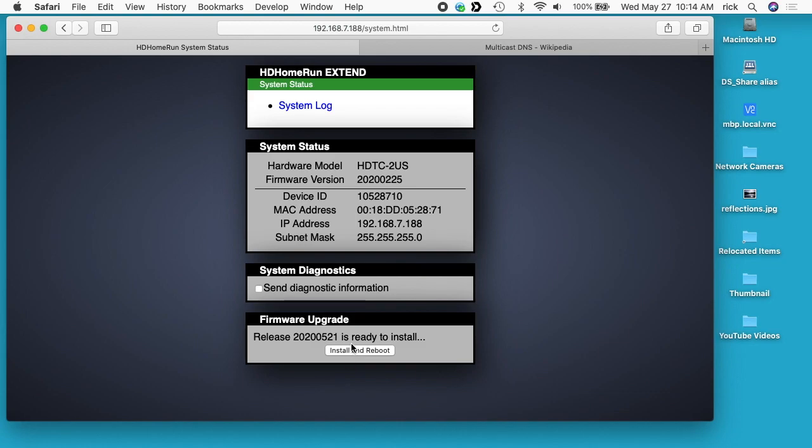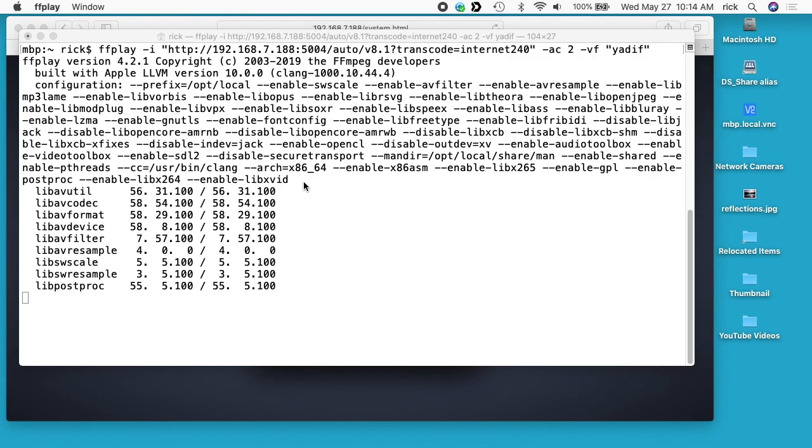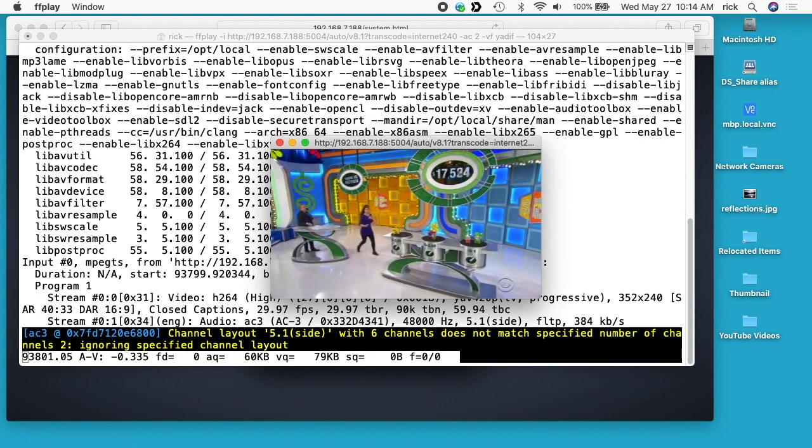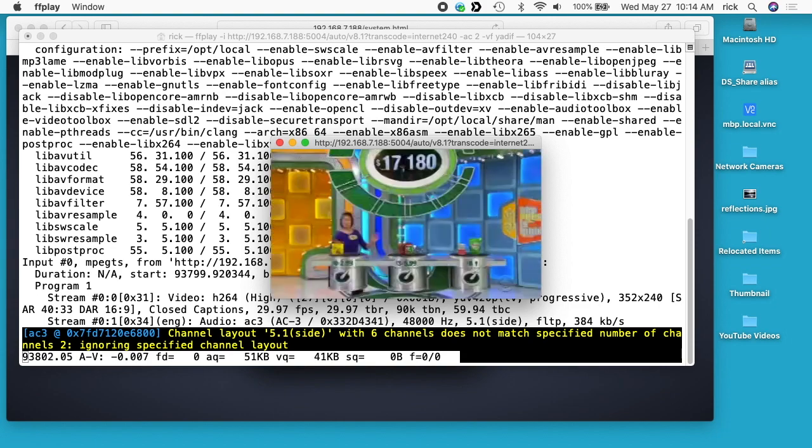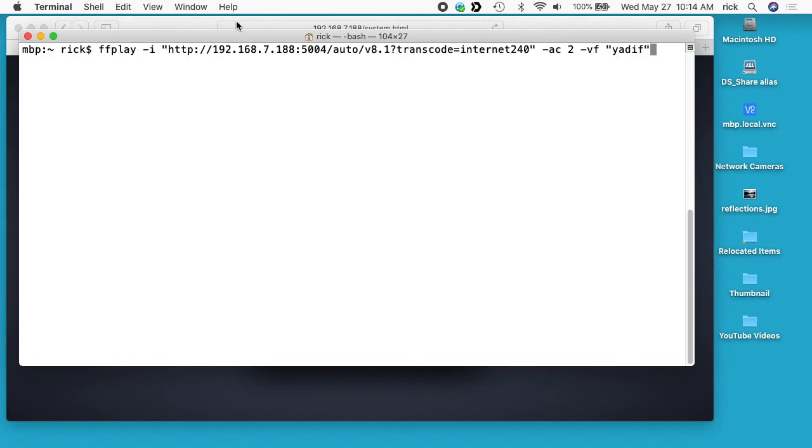Before I install, I'll show you here I have a terminal up with a command to open up the video of a TV station. So we have The Price is Right on. I'll close that and clear this. The command here used an IP address, and after the update we'll be able to use a local DNS.